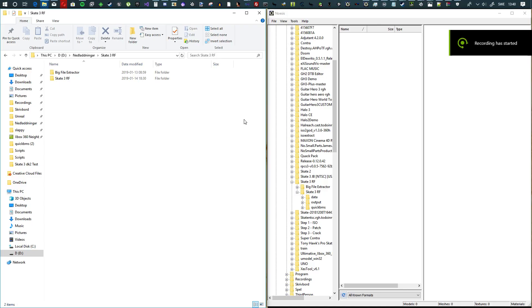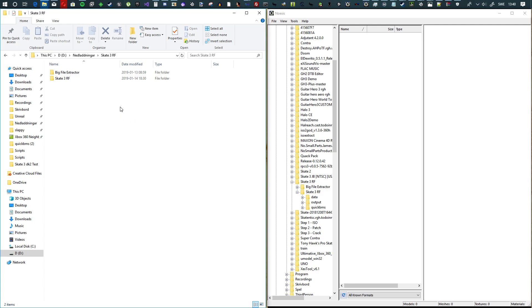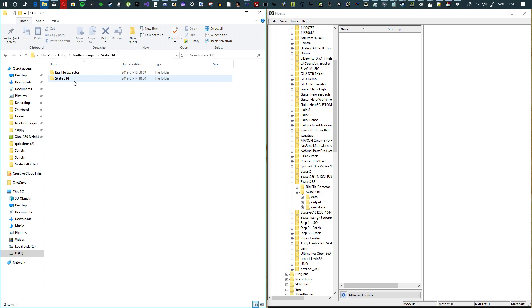What's up, so today we have a pretty dope video for those wanting to make custom maps for Skater XL and want to recreate and use Skate 3 textures. That's what I'm going to show you, how to get the Skate 3 textures from the levels.